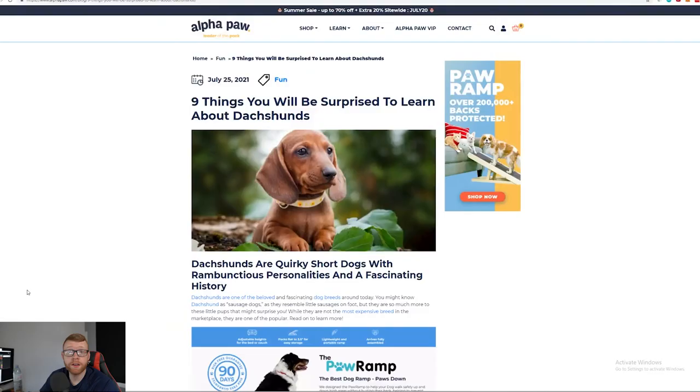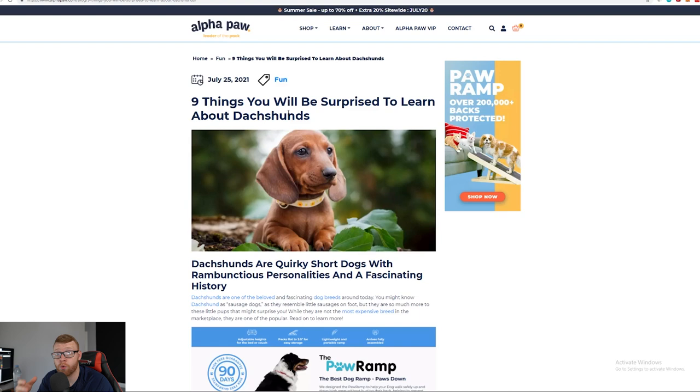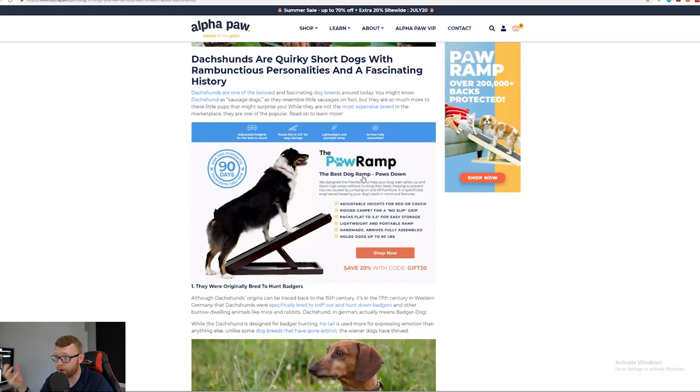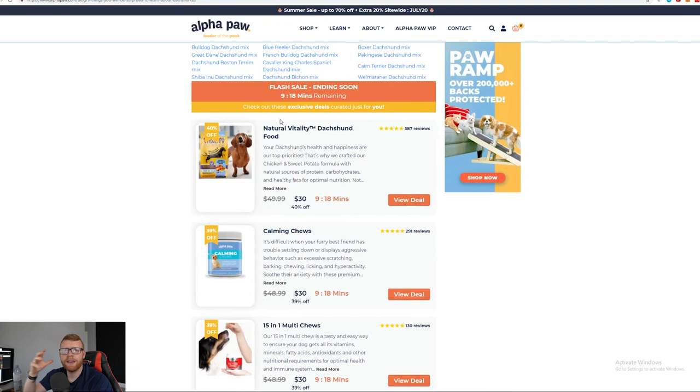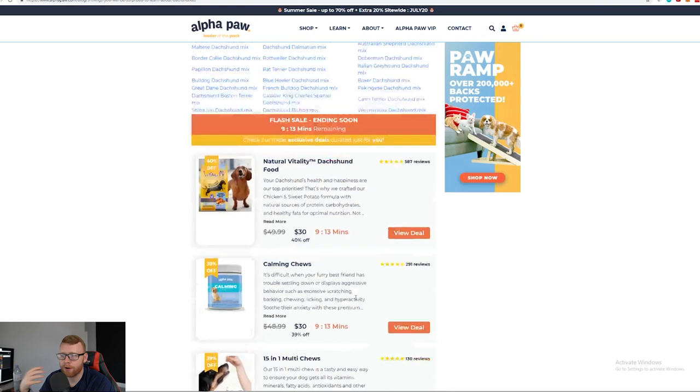So guys, editor James here and it actually turns out when I was looking through the site after, they do do a lot of promotion in their articles that are more recent and obviously just articles that make sense to promote items. This one here, nine things you'll be surprised to learn about dachshunds, we can see that pretty much instantly there's an ad for their paw ramp which is one of their main products on the store. If we keep continuing to scroll on down at the bottom of the article you see this little insert here where they've got deals and stuff like that. They've got the flash sale icon here, the scarcity there of products that they're recommending. So they are definitely recommending products in their more recent articles.